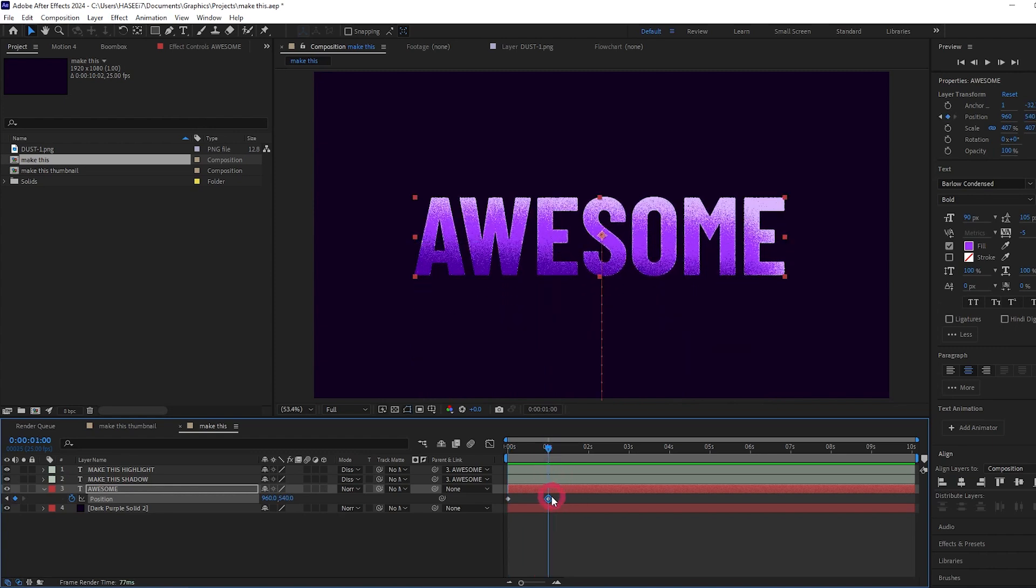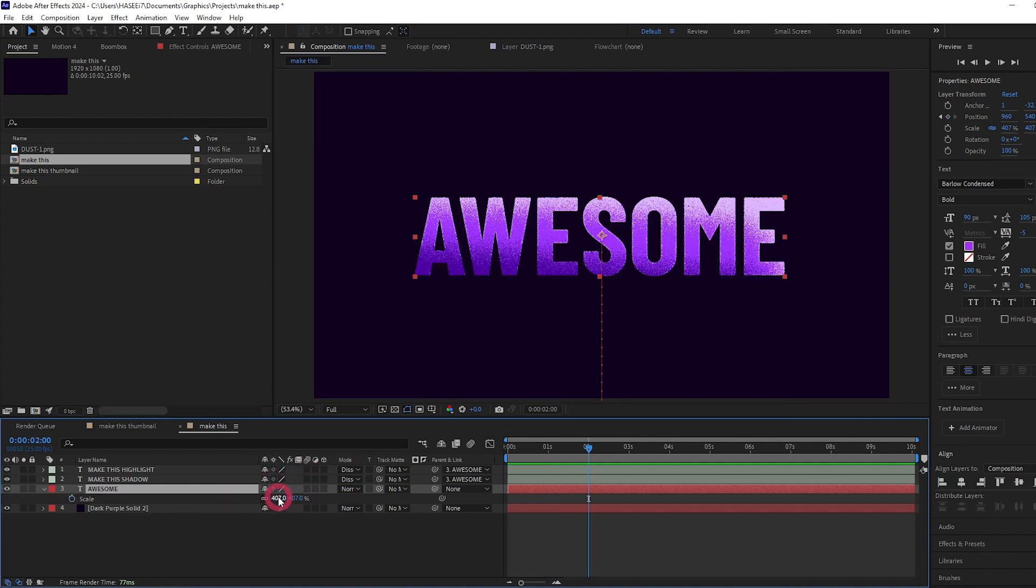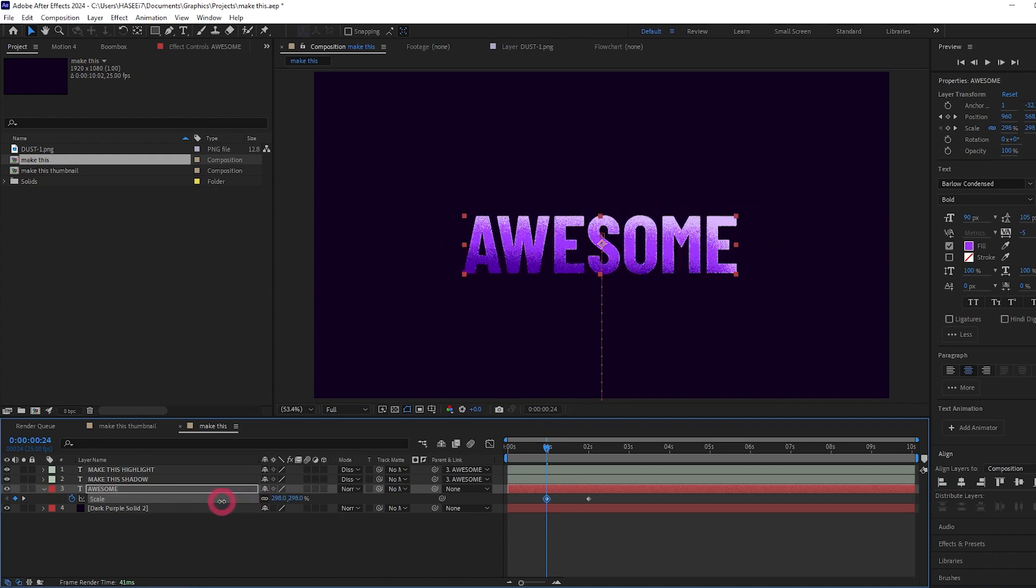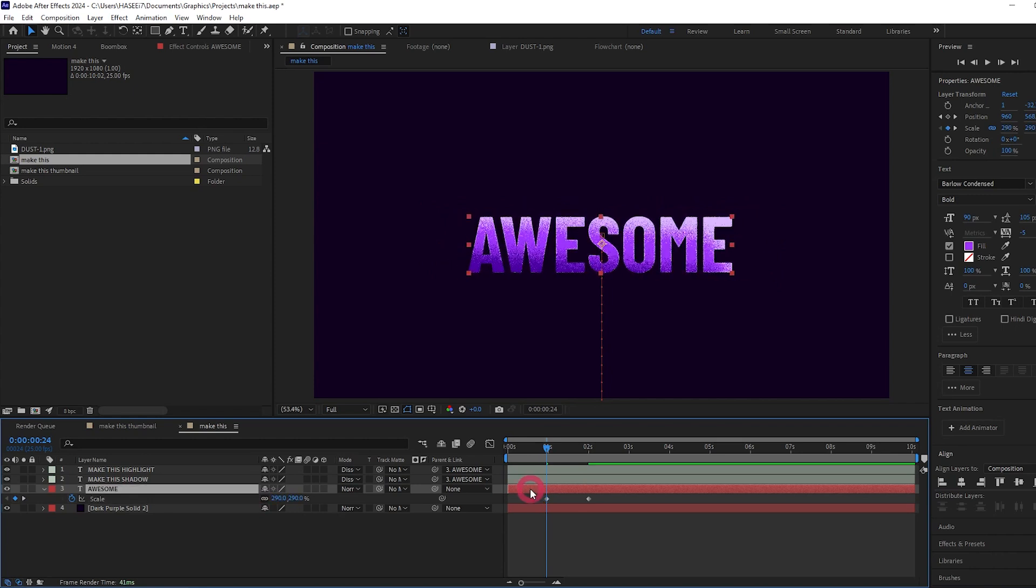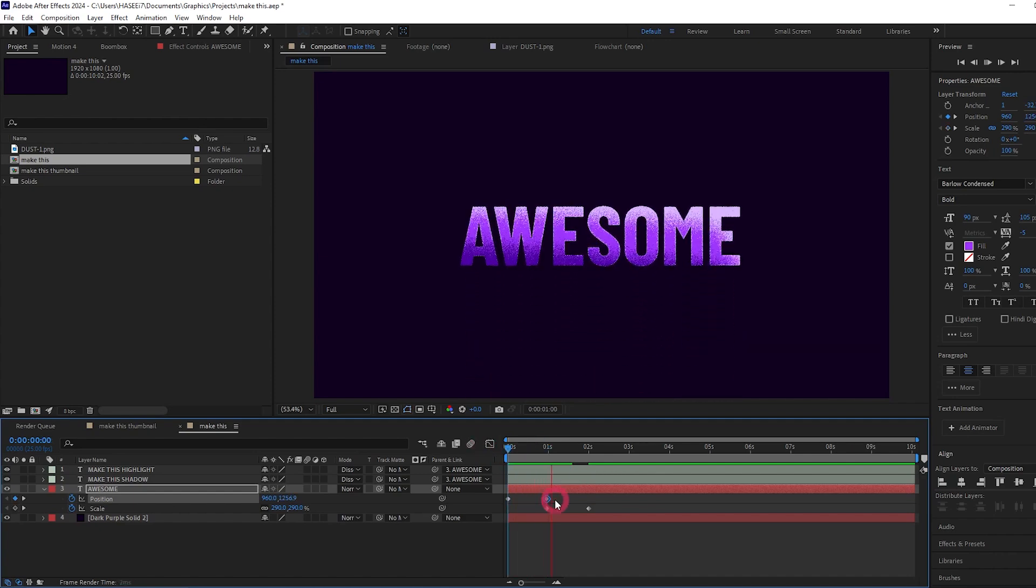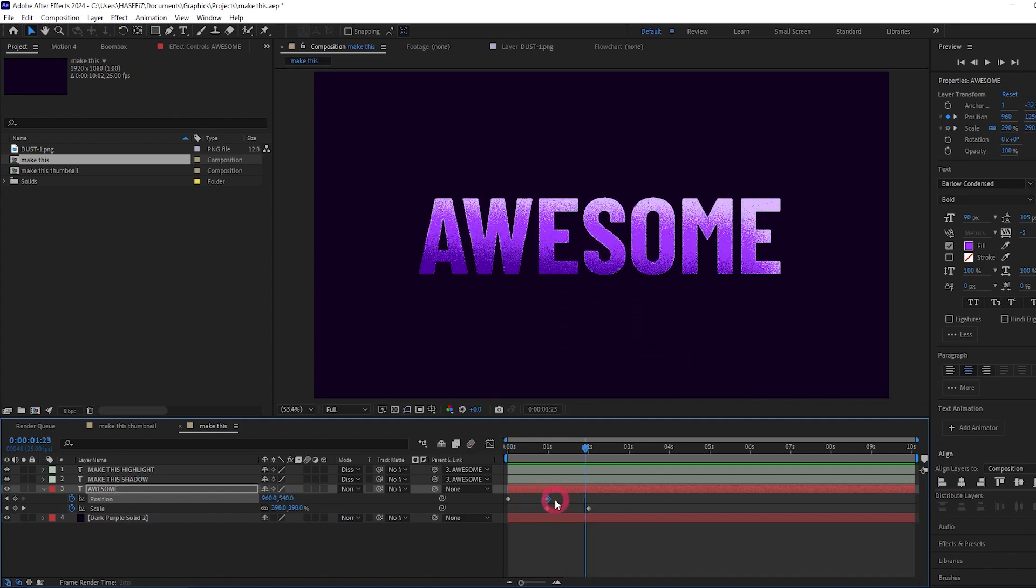I think it would look cool if it moves up and then scales up. So let's set a scale keyframe at 2 seconds. At 1 second let's scale it down. Press U with this layer selected to show all the keyframes. So this is going to show the position keyframes as well. So now it comes in and scales up.